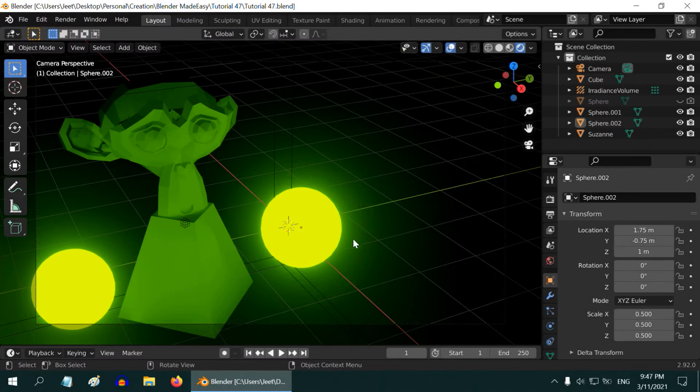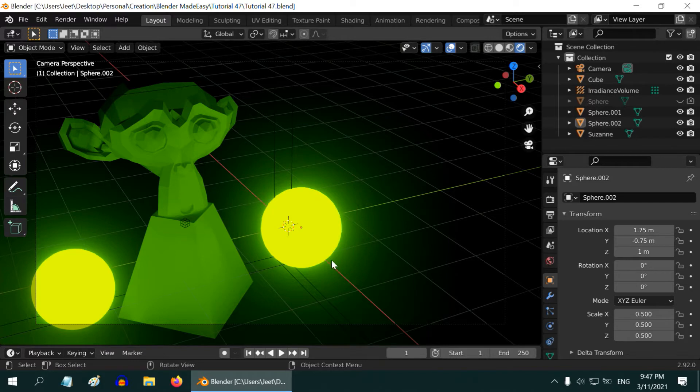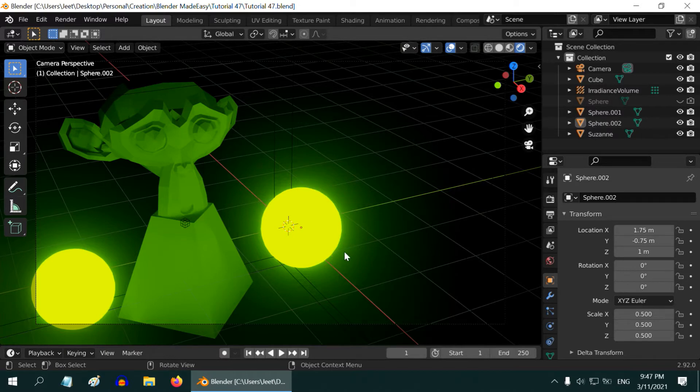If you have ever tried to create a light using Emission Shader in EV, you must have noticed that it illuminates itself, but it does not light any other object nearby. This is because EV does not use path tracing technique that is used by Cycles engine. So, we need one additional step for this kind of lights to work.